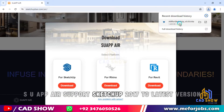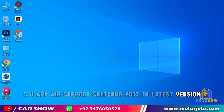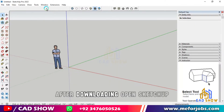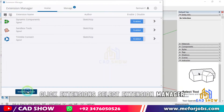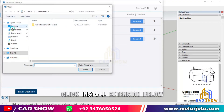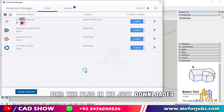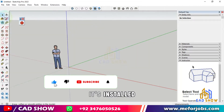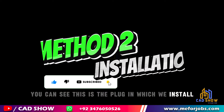suappair supports SketchUp 2017 to the latest version. Method 1 Installation: After downloading, open SketchUp. Click Extensions, select Extension Manager, click Install Extension. Find the plugin we just downloaded and click the Install button. It's installed. You can see this is the plugin which we installed.